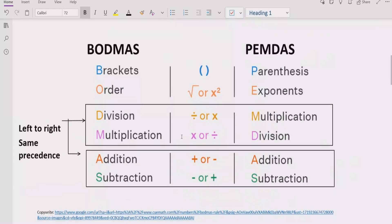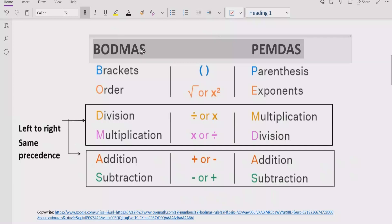Let's recall what the BODMAS and PEMDAS rule is. Basically these are the rules which we apply to solve any arithmetic expression. B stands for bracket and P stands for parenthesis — if your expression contains any bracket or parenthesis, you have to solve that part first. After that you have to solve the exponent part, meaning the power of any number.